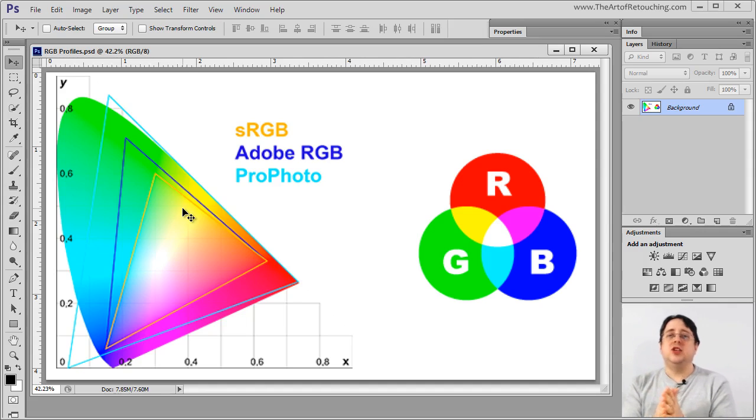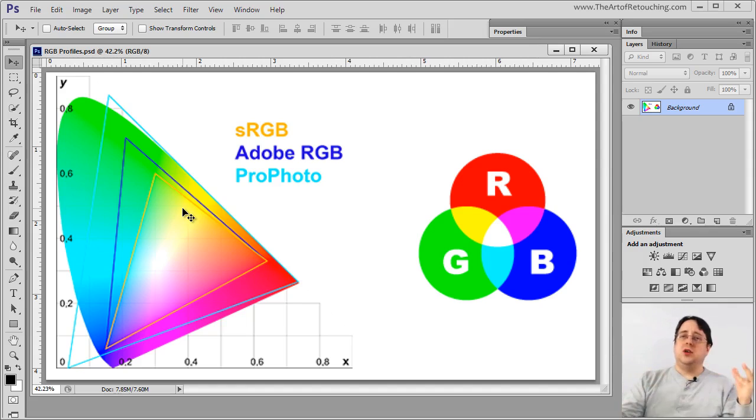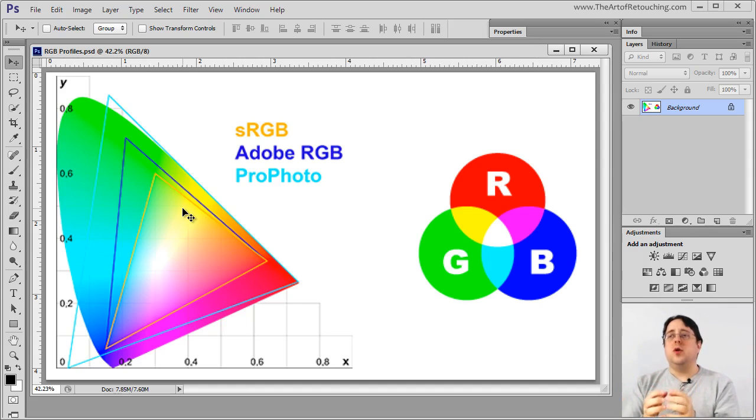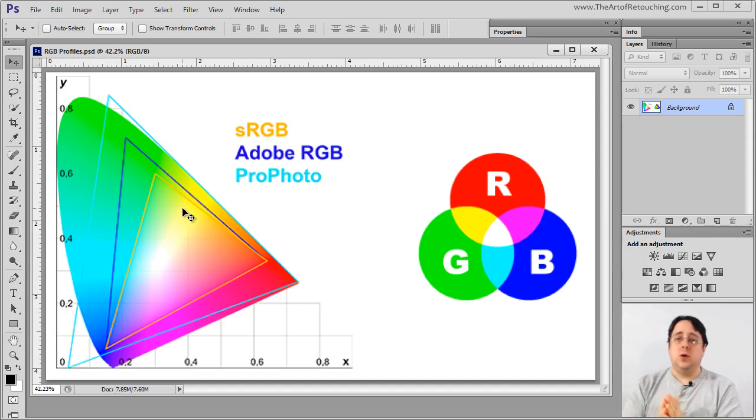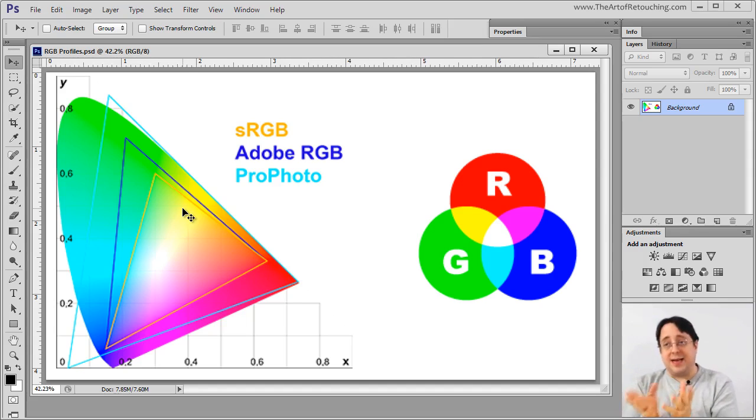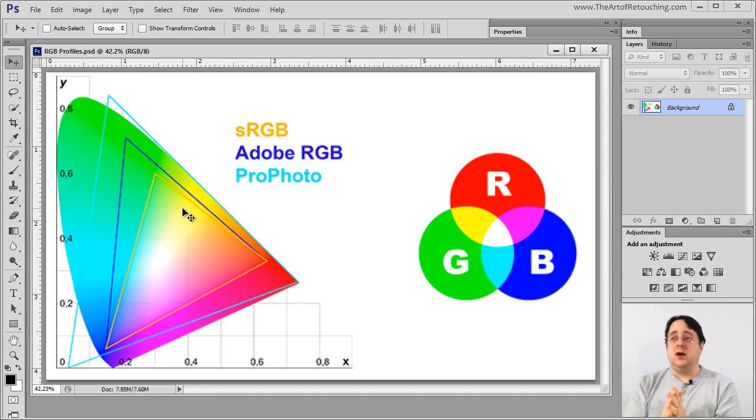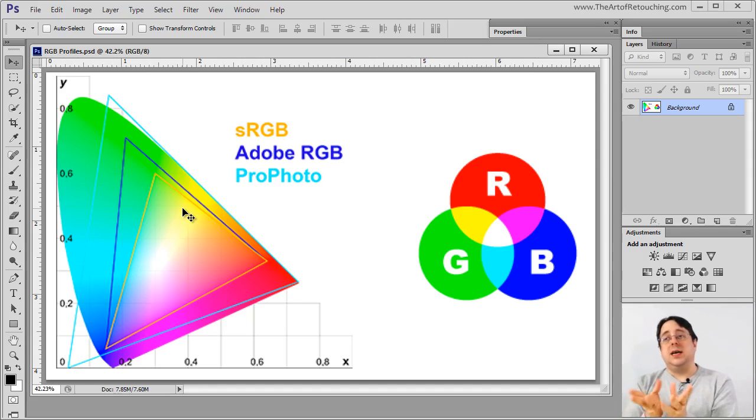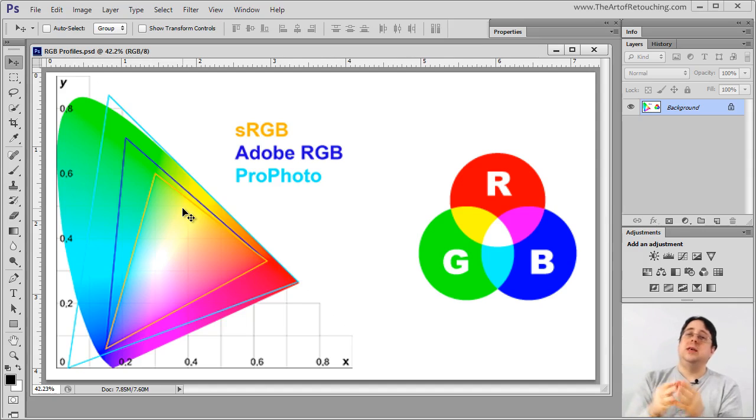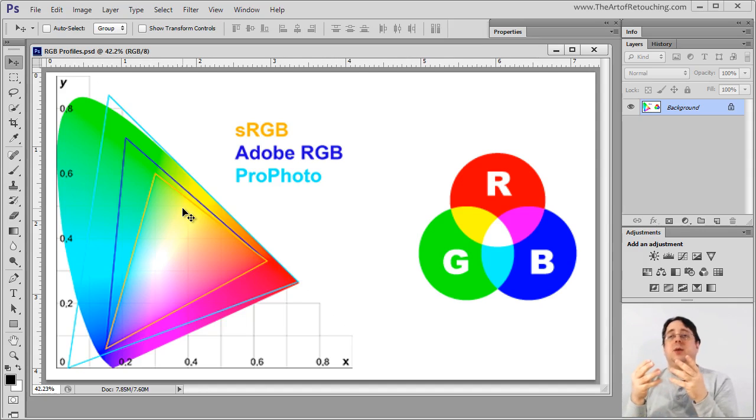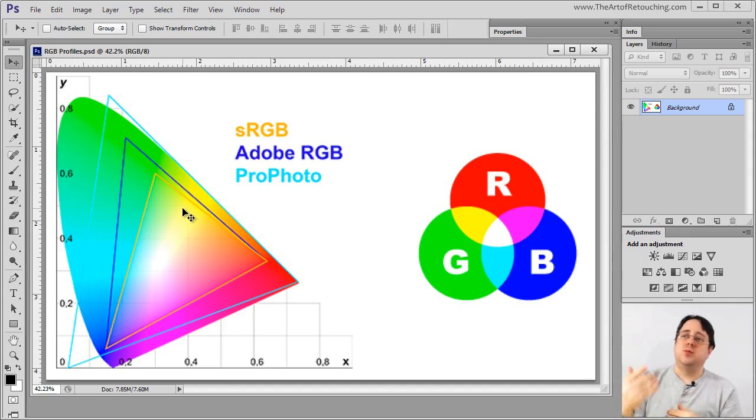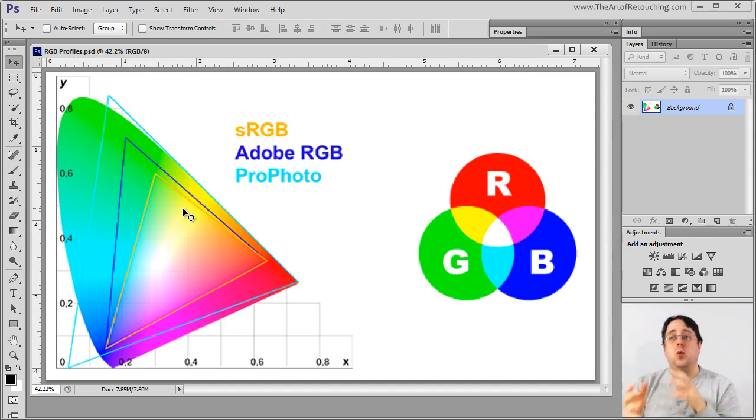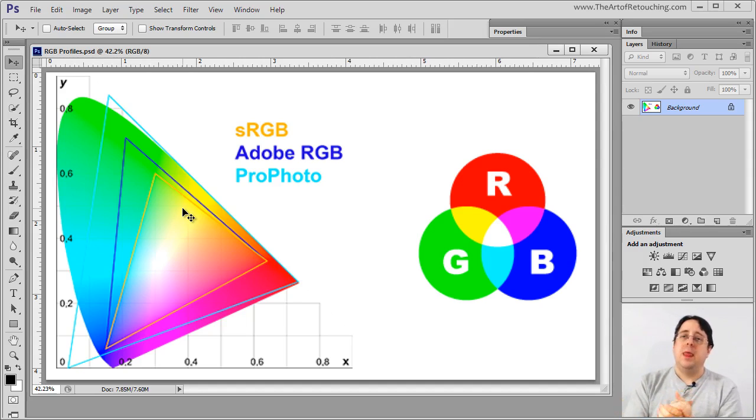Lastly, there's ProPhoto. ProPhoto has the largest range of colors. A professional color person, a professional one, is going to tell you you should always work in ProPhoto. And the reason makes sense, you're going to have the most amount of colors. When you work in a program like Lightroom, which we'll talk about shortly, Lightroom is going to be using ProPhoto as its basis, as the first profile it applies to an image while you're working on it inside of the program.